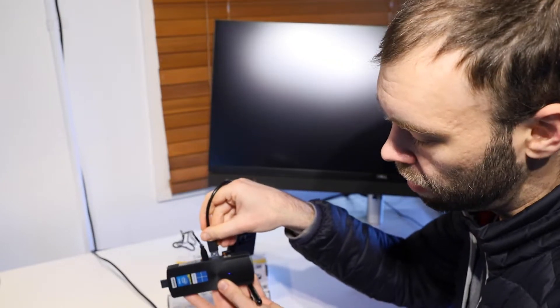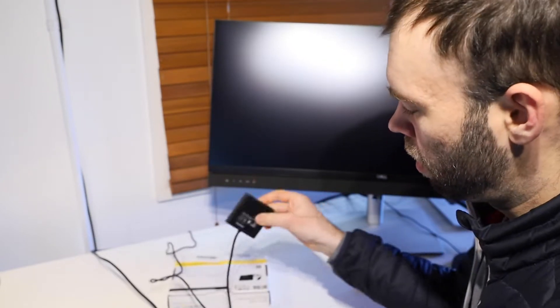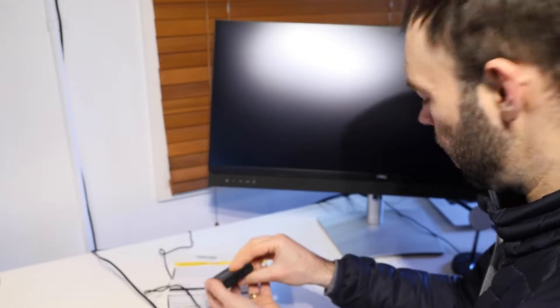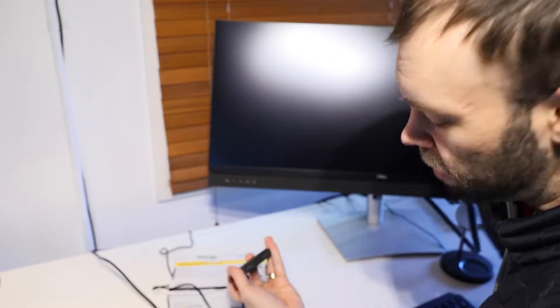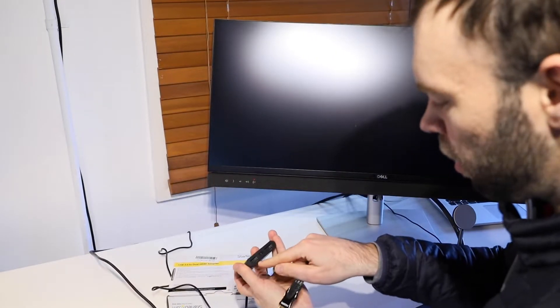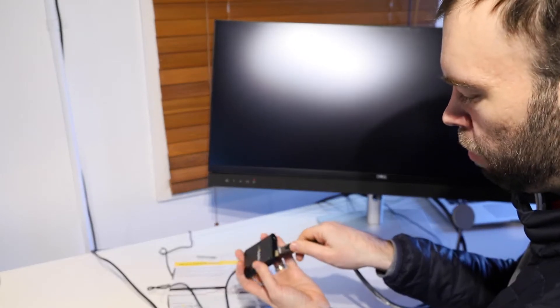So basically we're just plugging the USB cable straight in there. We then want to connect up our HDMI cable to the adapter. So I'm going to use this 4K HDMI output.